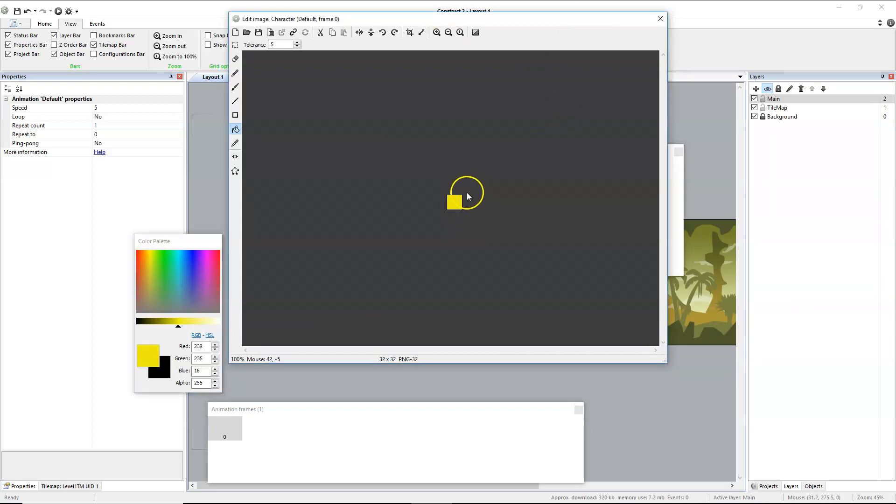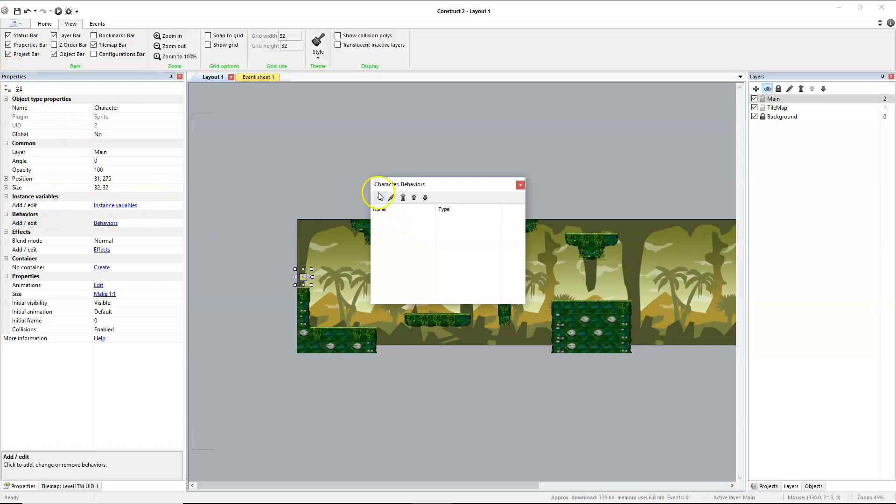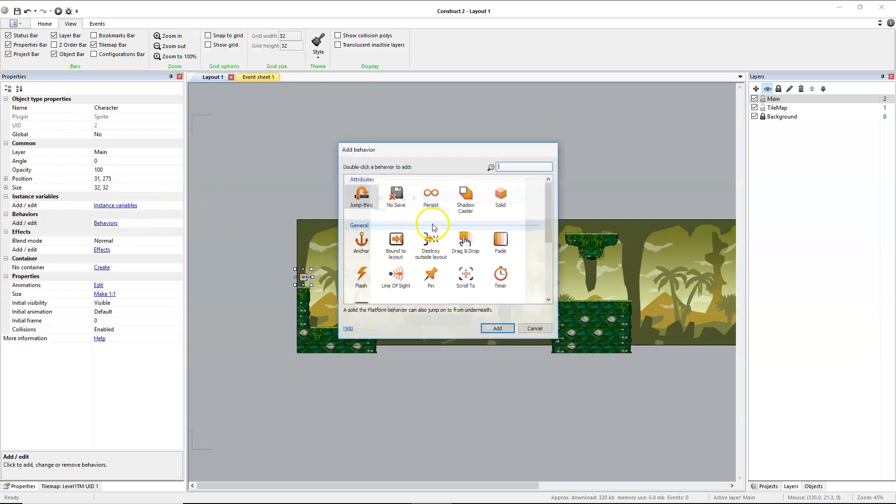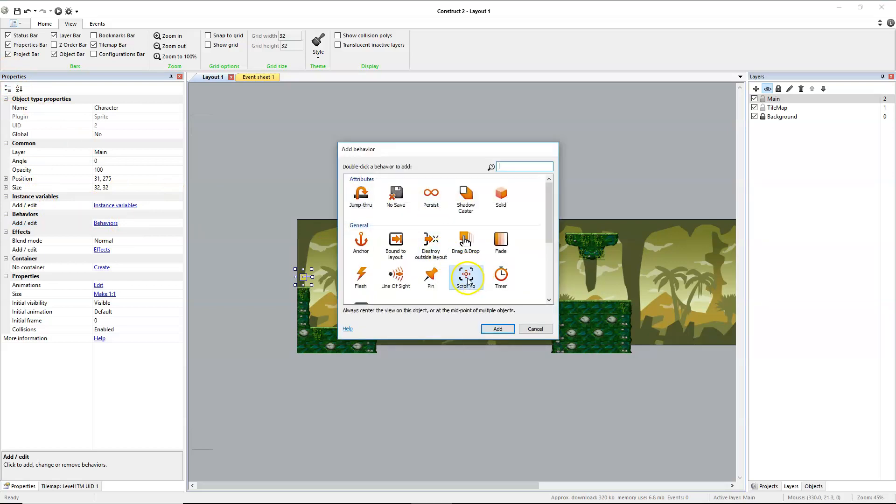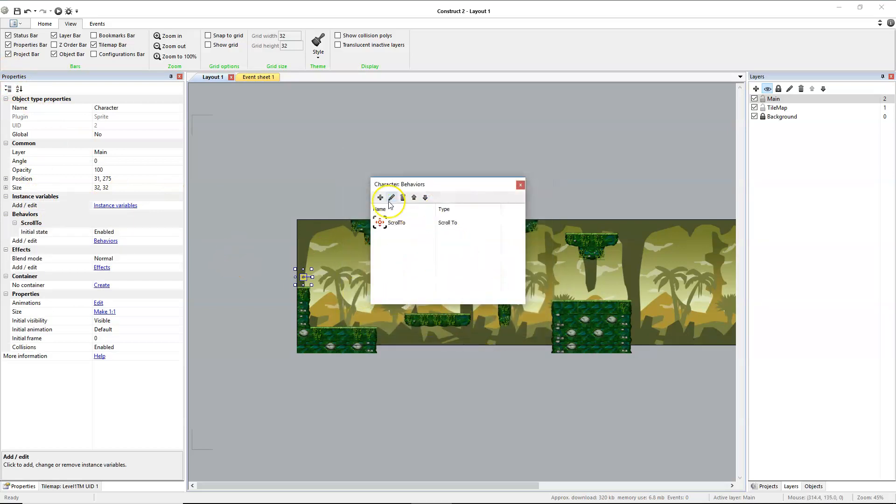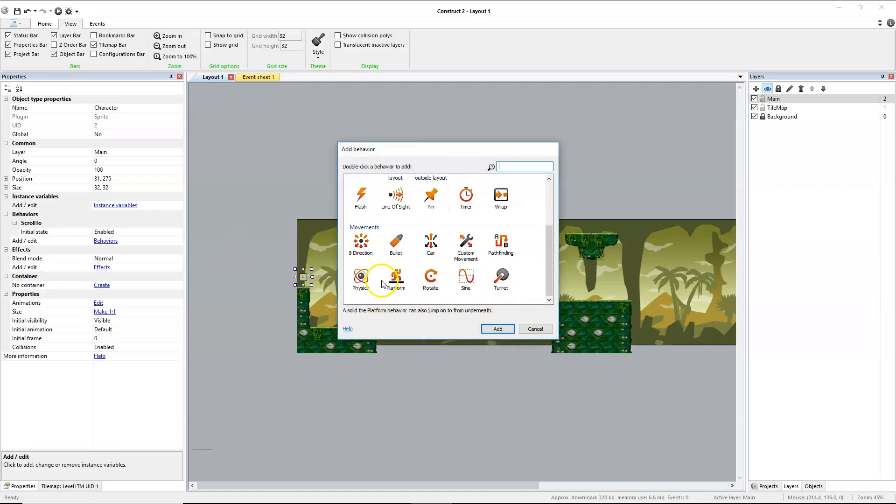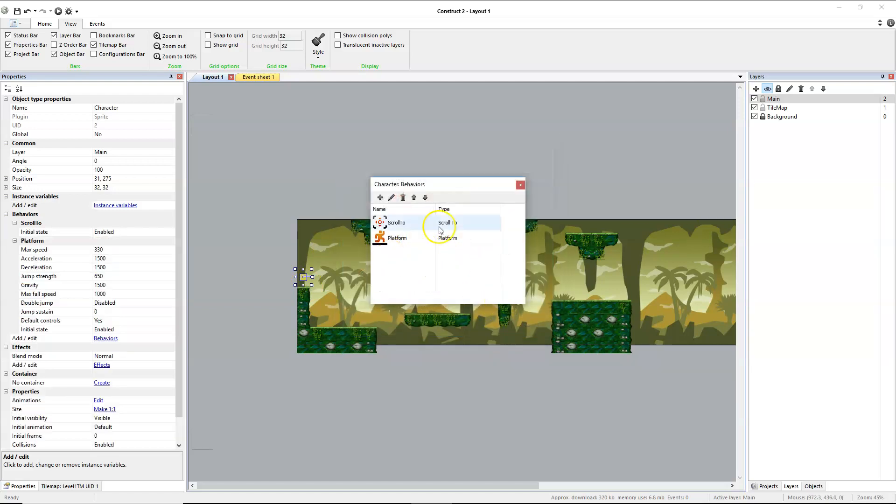With the main character selected in our property menu, we'll add a behavior. We'll add two. We'll start with scroll to, that's always helpful, and platform, that's always helpful. And we will launch this.